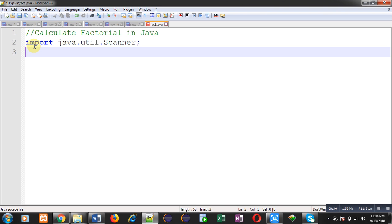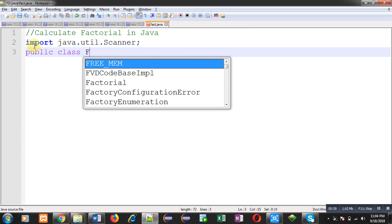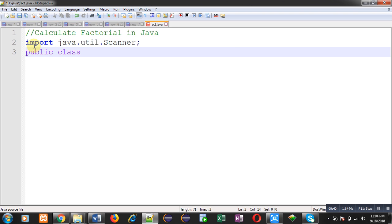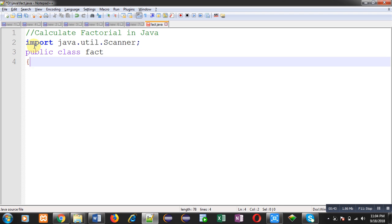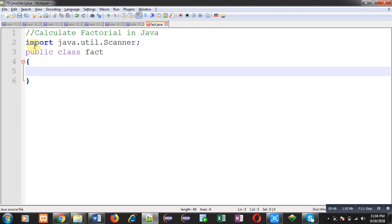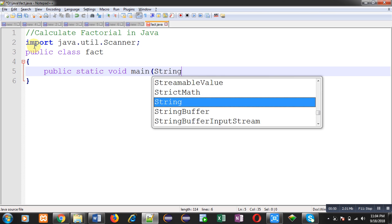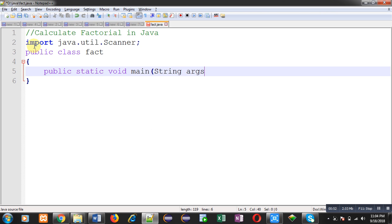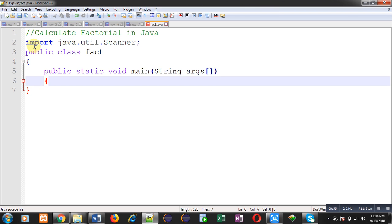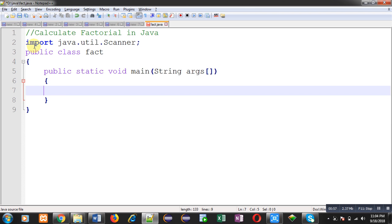Now I am going to define another class whose name is fact. Inside this class, I am defining main function or main method. So inside main method, I am going to implement logic for calculating factorial.